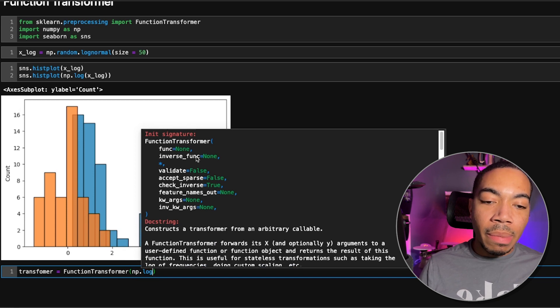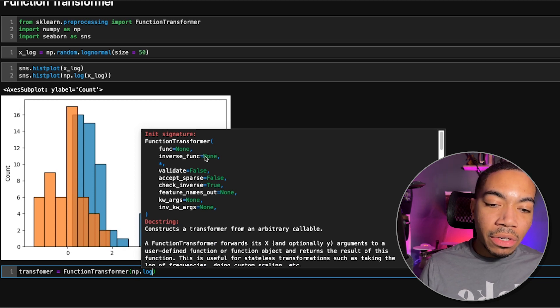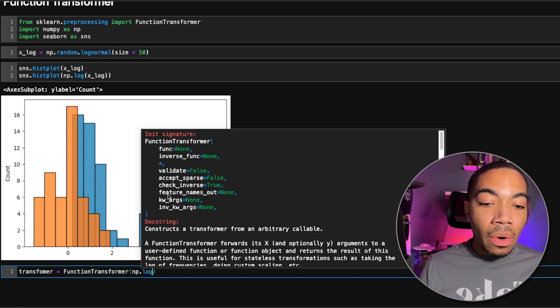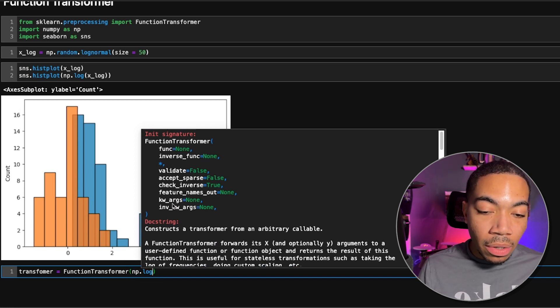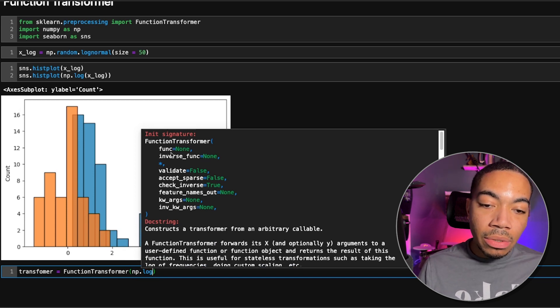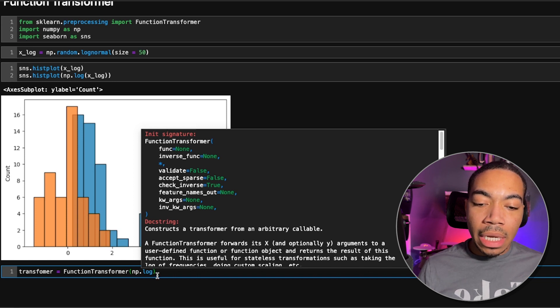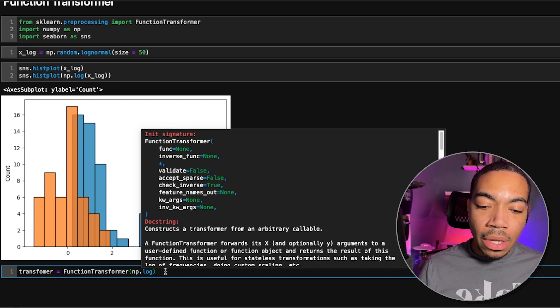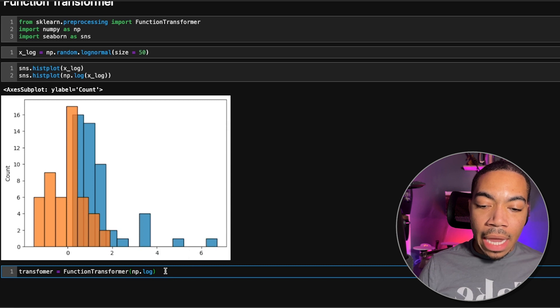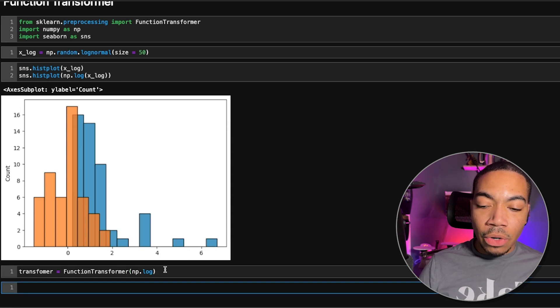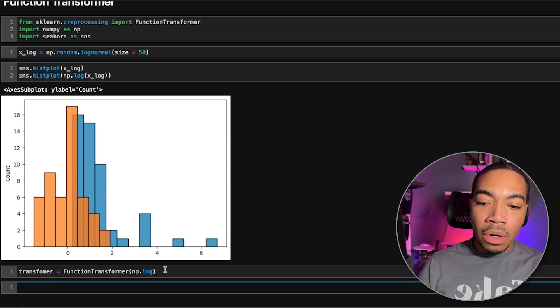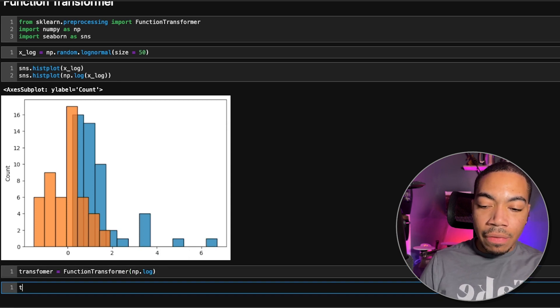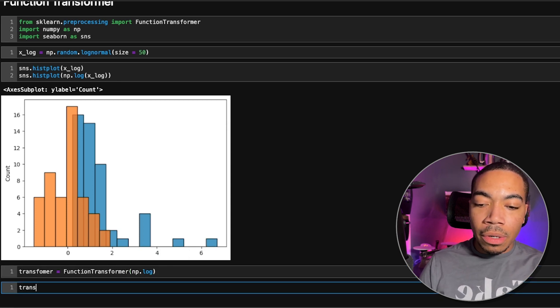In this case, there are other things you can pass in such as an inverse function or keywords into those functions. But in this case, np.log does not take any keywords. And now we have a transformer that works just like every other transformer.